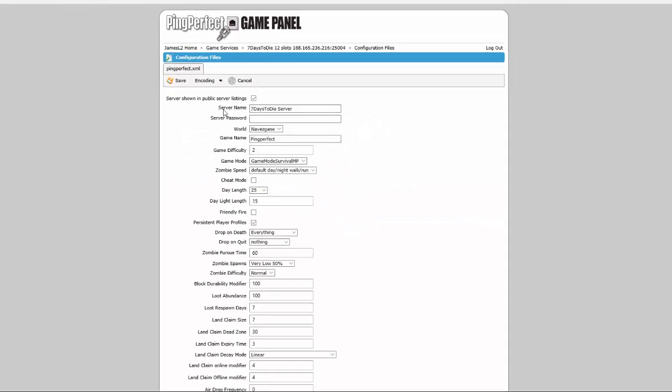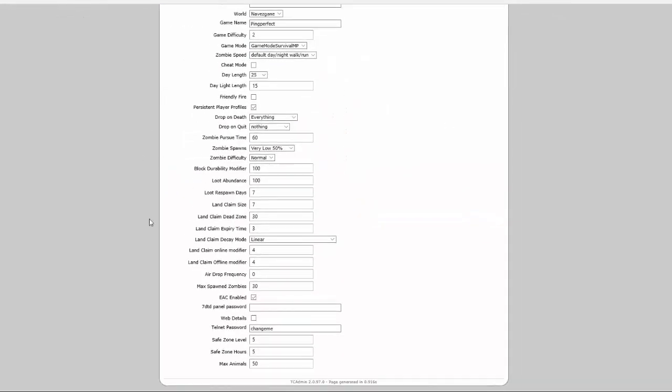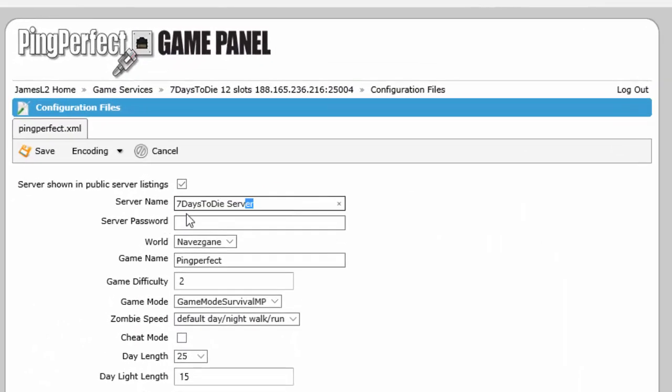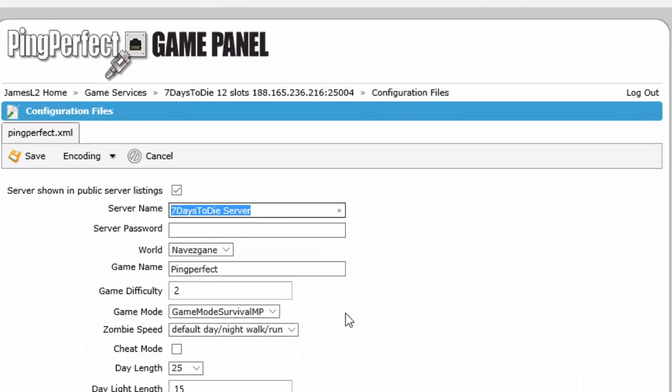Once you've loaded into the configuration editor, there are a lot of things that you can change. So for this example I'm just going to change the server name.